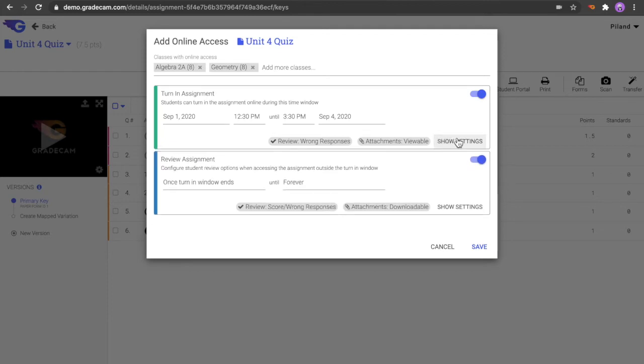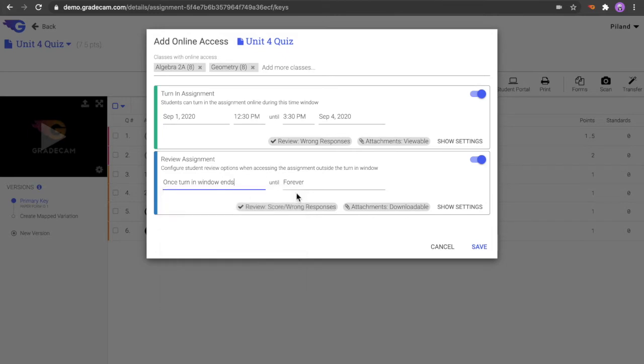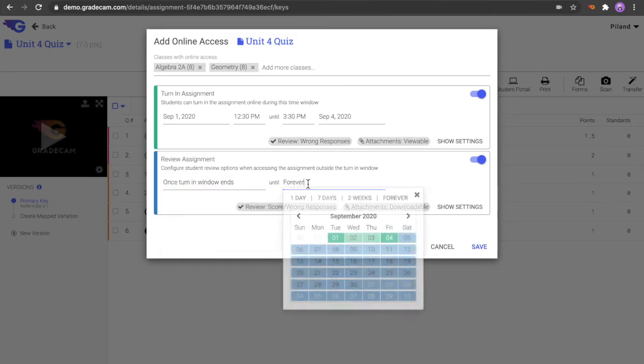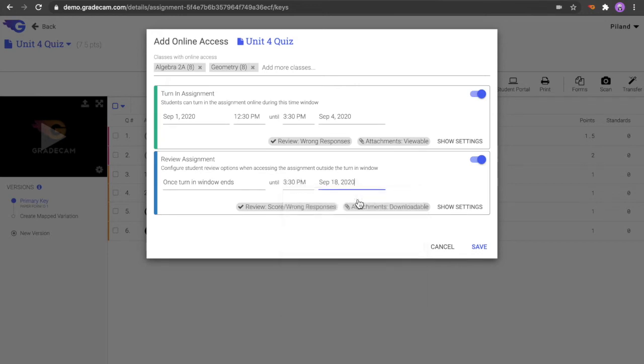For the Review Assignment section, select the date and time the assignment will be available to view results after the submission window. The Review window can start immediately after the turn-in window or at a later specified date and time. The Review window for the assignment can stay open forever or for a specific time period. For instance, students may only have access to review the assignment up to a set date right before a unit assessment.